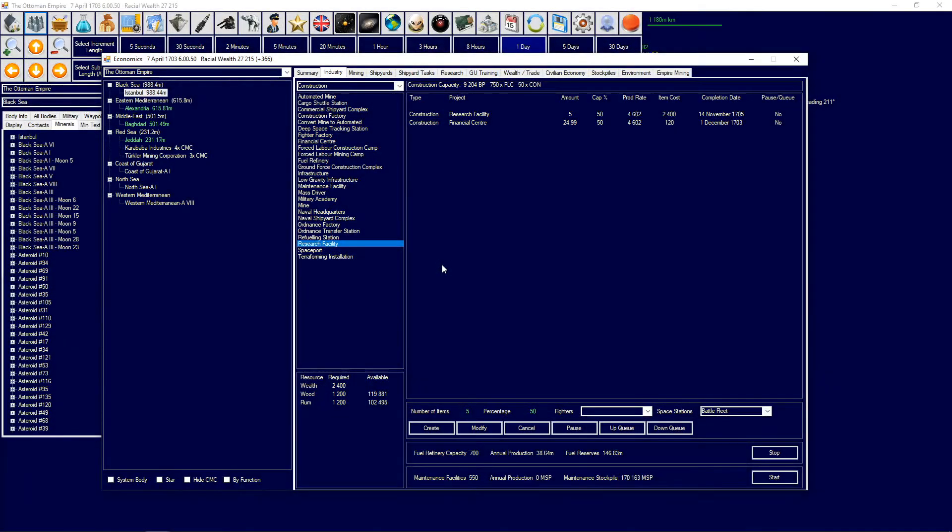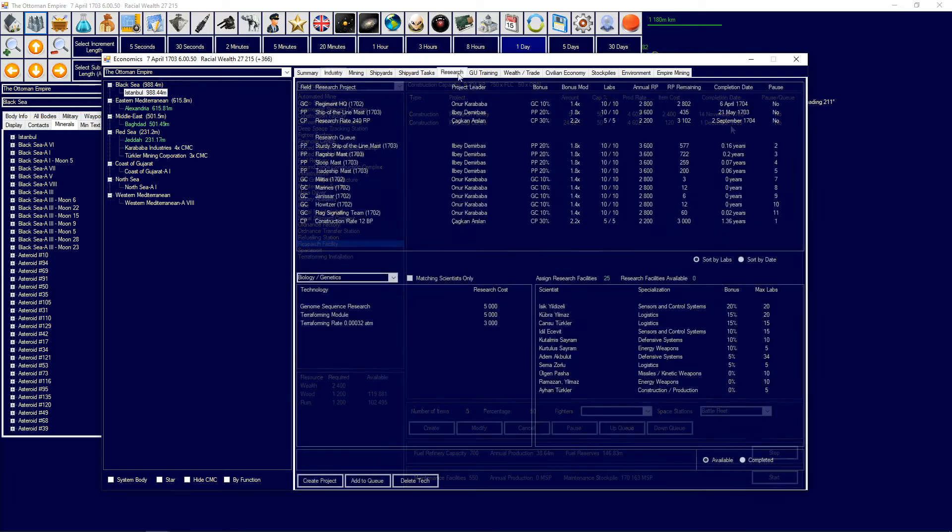We have now completed the initial 50 construction factories and mines that we started building at the start of the game. So we now decided to start building five more research facilities in Istanbul, and they will be completed in a timely manner once we get the financial centers that we were building, which should be done by the end of the year. We will then begin building more construction factories.